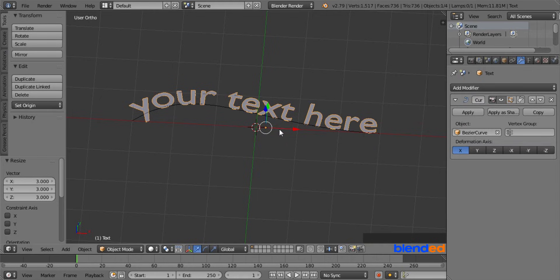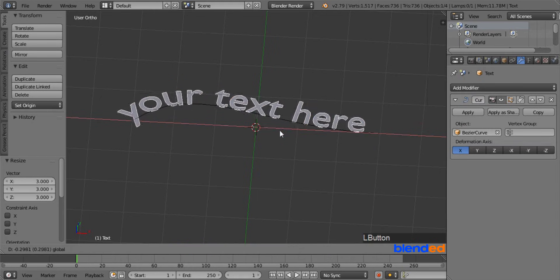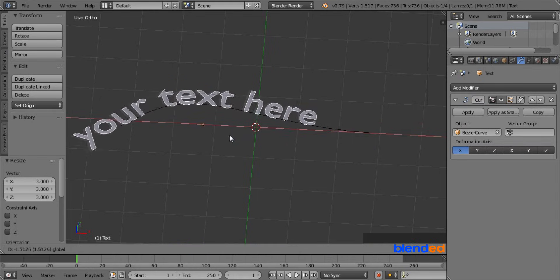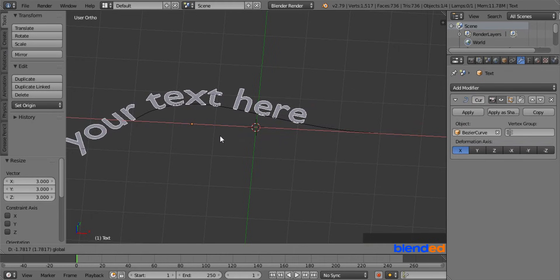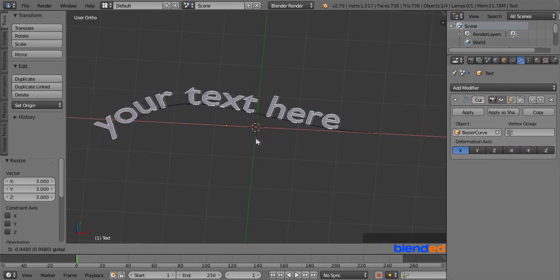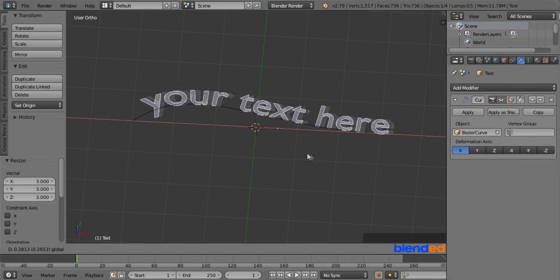As you can see, now the text is following the curve. You can move this text by dragging this red arrow.